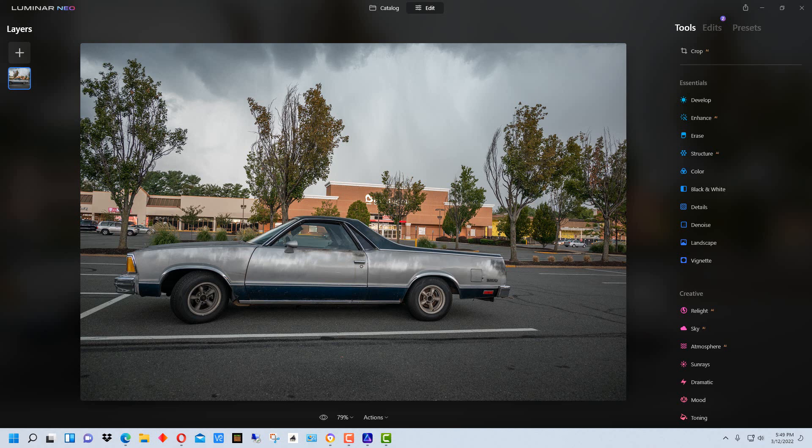Now there's some confusion and kind of rightfully so because Luminar Neo is still in development. So I'm going to explain what the company actually says and what I understand by looking at the two, the differences are or will be.